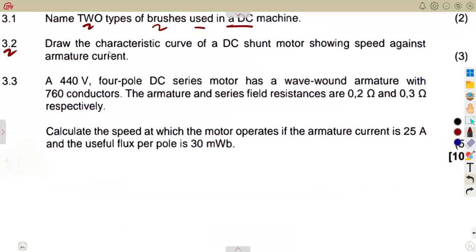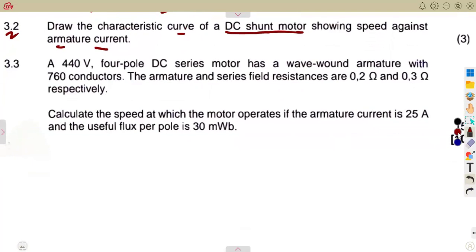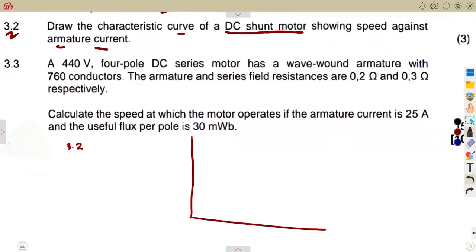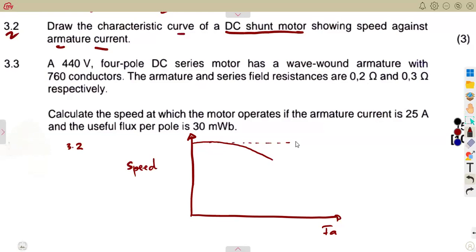Question 3.2 asks you to draw the characteristic curve of a DC shunt motor, showing speed against armature current. Do revise these characteristic curves for each part — DC generator, DC motor, each and every type. For a DC shunt motor, as armature current increases, there is a slight decrease in speed — that is the characteristic curve.